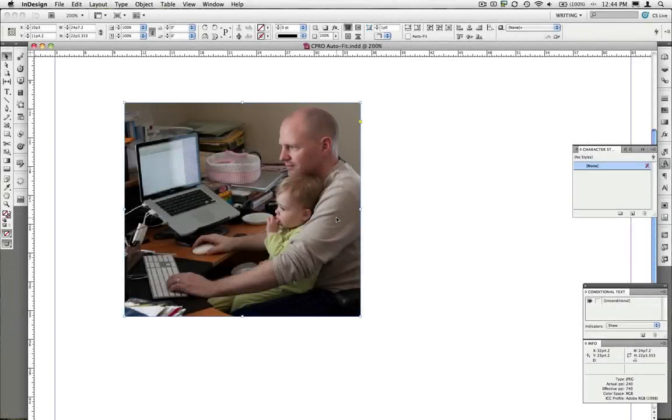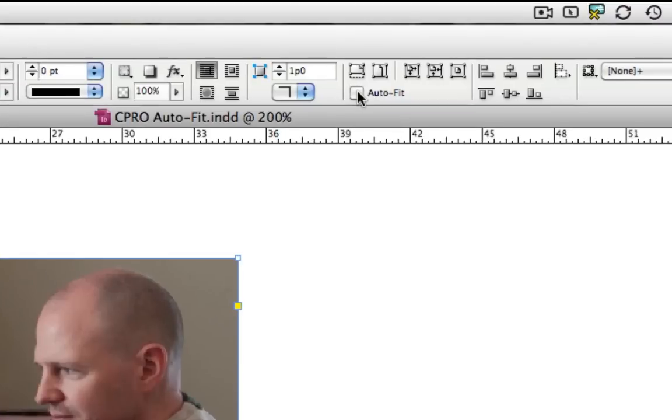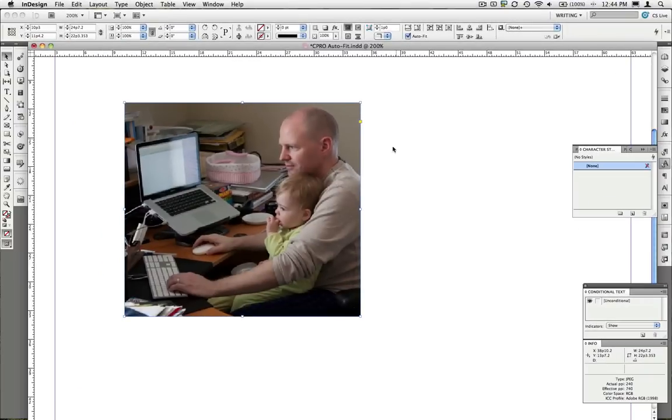I've got an image selected on this page and I'm going to turn on the auto fit option here in the control panel for this frame. And I want you to note some of the behavior as I resize the frame.